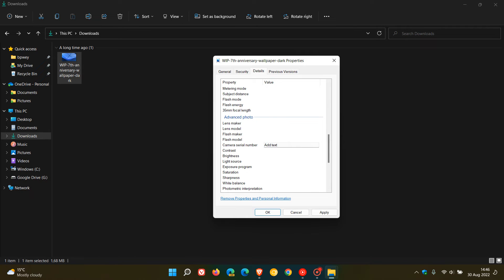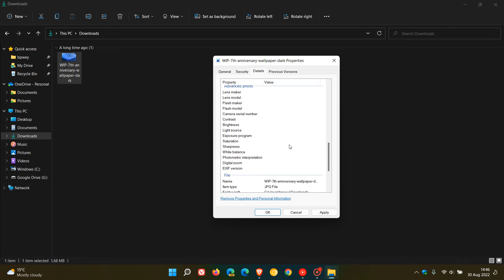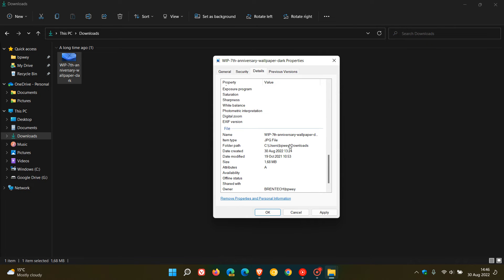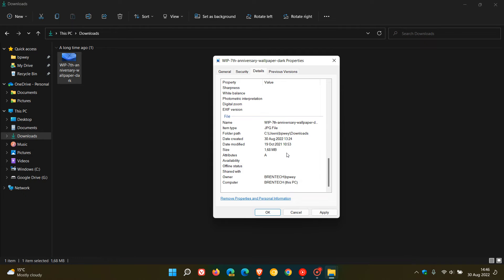Then you get the file, and once again the file section and the metadata here cannot be changed. You cannot edit the file metadata, this stays as it is.